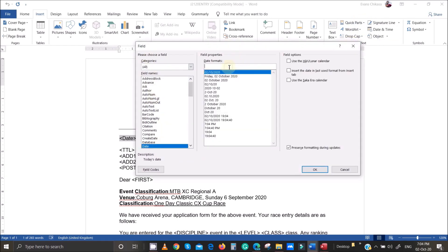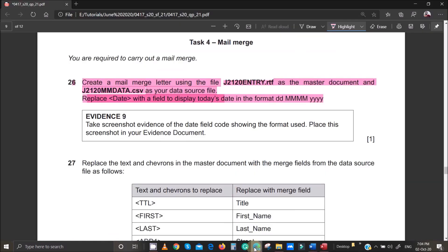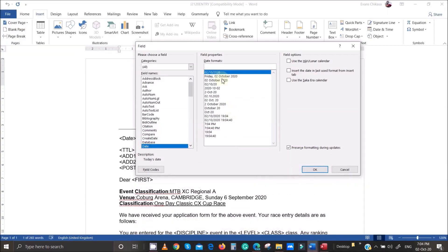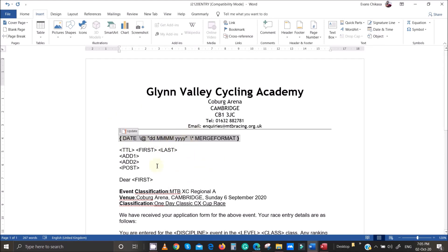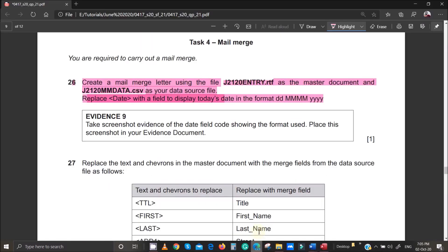Type the date format you want: DD, four capital M's, and lowercase Y's — so 'DD MMMM YYYY'. This gives you a date that looks like '02 October 2020'. You can verify the format by right-clicking on the date field and selecting Toggle Field Code, which will show you the DD, MMMM, and YYYY format codes.